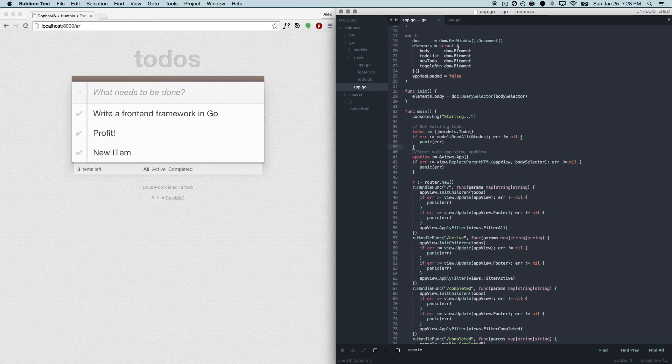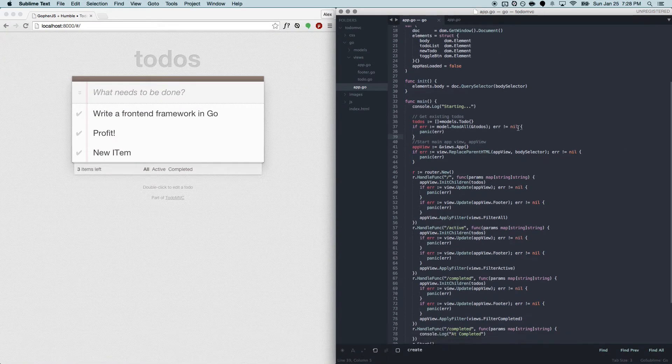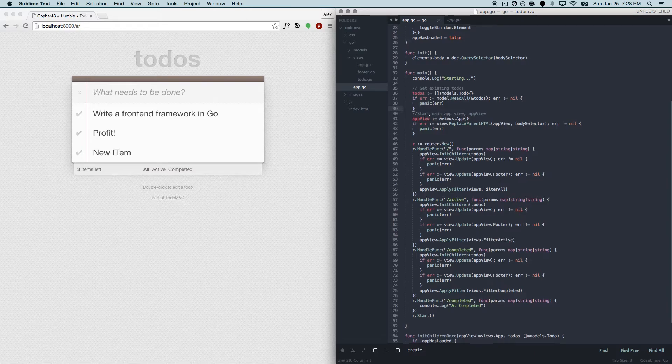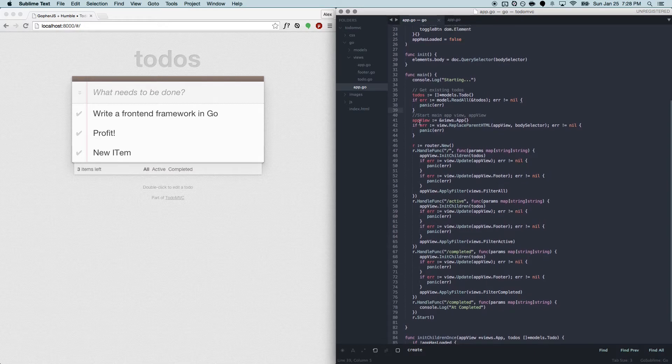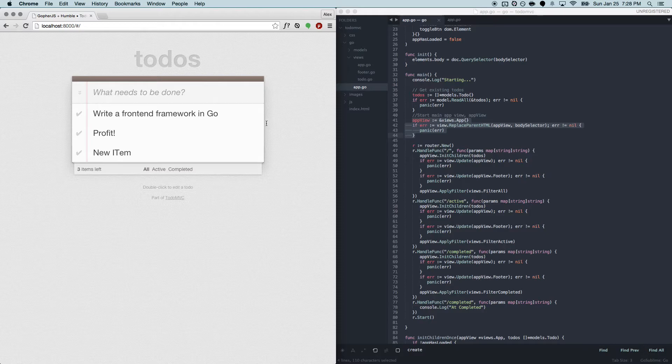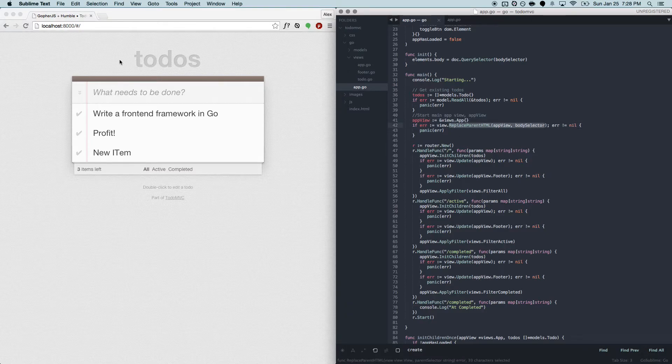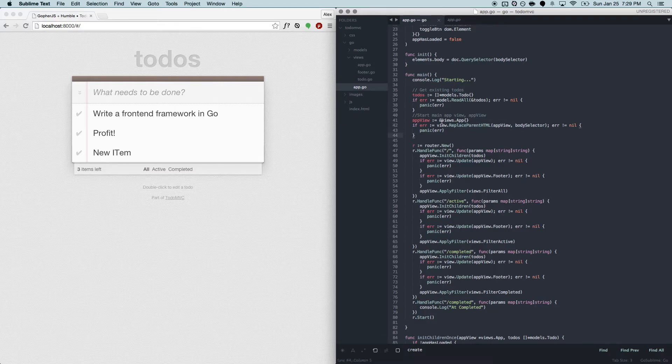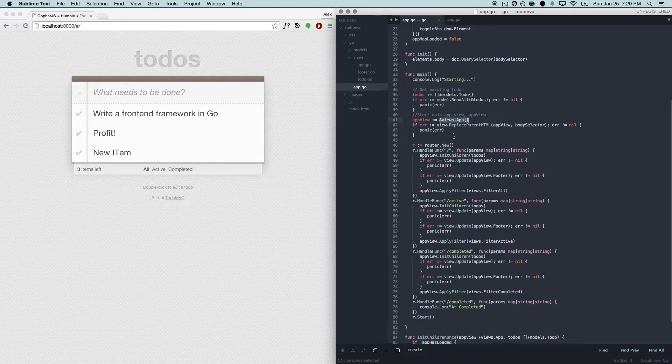So in Todo MVC, I'll just show you the entry-level code where we're setting up our app view, which is basically this entire framework, everything inside the box. And we're setting basically the HTML of the body to our app view.